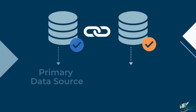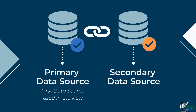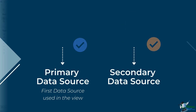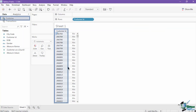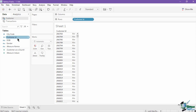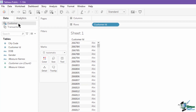When data blending, your data sources will be identified as either a primary or a secondary data source. This is done on a sheet-by-sheet basis, meaning a new sheet can have a different primary and secondary data source. The primary will always be the first data source used in the view. For example, in this view we have used the customer ID as the first field in the rows shelf, so the customer data source has been marked as primary for sheet 1.